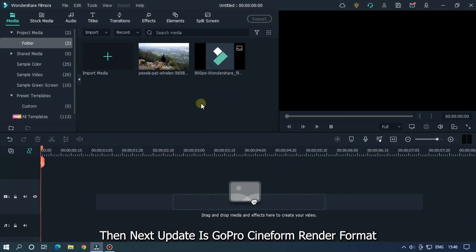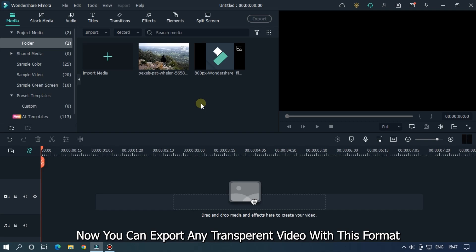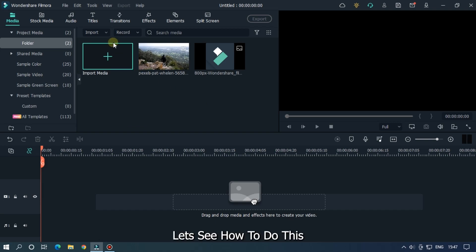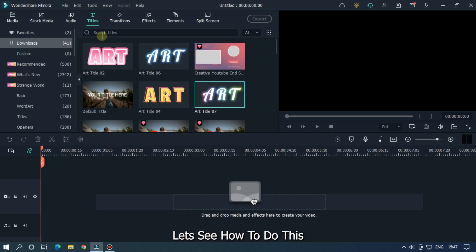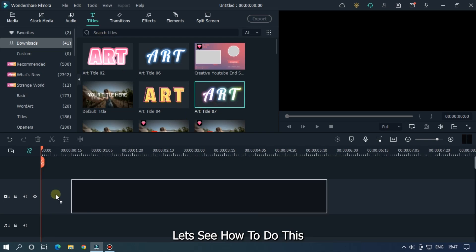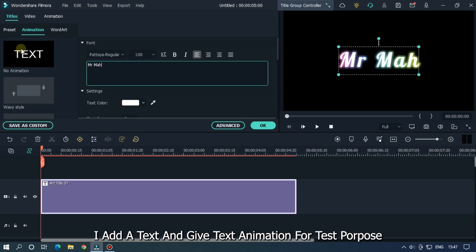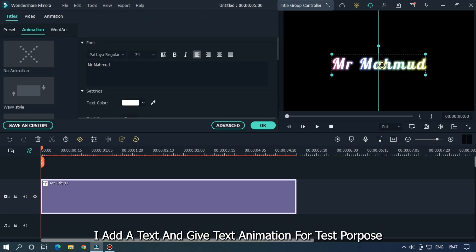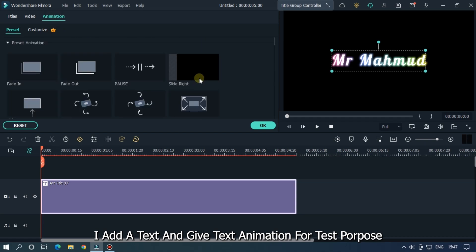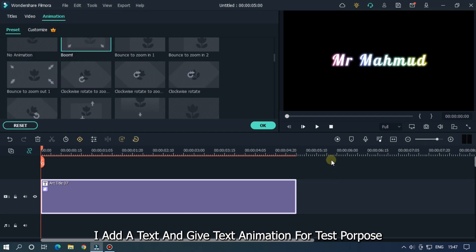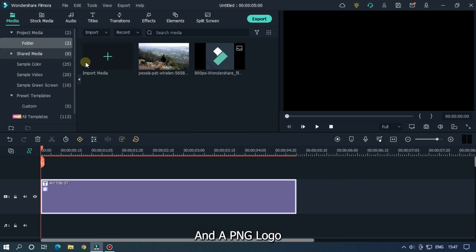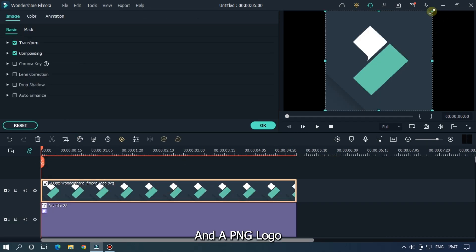The next update is GoPro Cineform render format. Now you can export any transparent video with this format. Let's see how to do this. I add a text and give text animation for test purposes. Add a PNG logo.